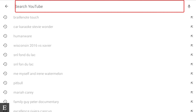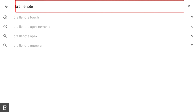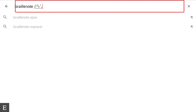The Search YouTube edit box is now active. You heard a little rising tone telling us that we're in edit mode and ready to start typing. I'm going to type in "BrailleNote Touch" — I'm typing that in contracted Braille on the glass — and then I'm going to press Enter.